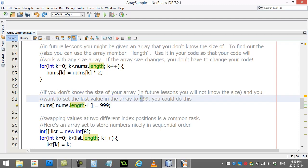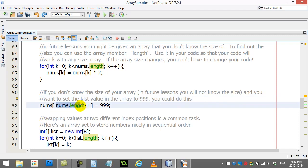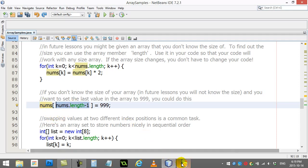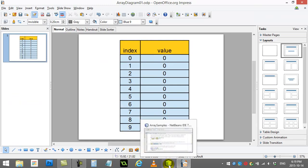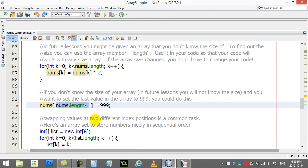Well, nums.length was 10, 10 minus 1 is 9, and nums[9]—you know that nums[9] is the last slot in the array. So it works out really nicely. Unfortunately for you, you have to remember the whole minus 1.